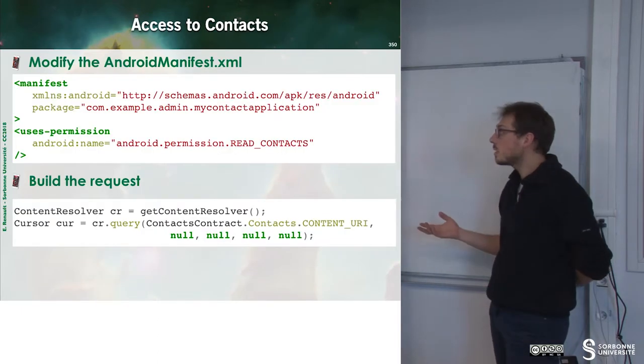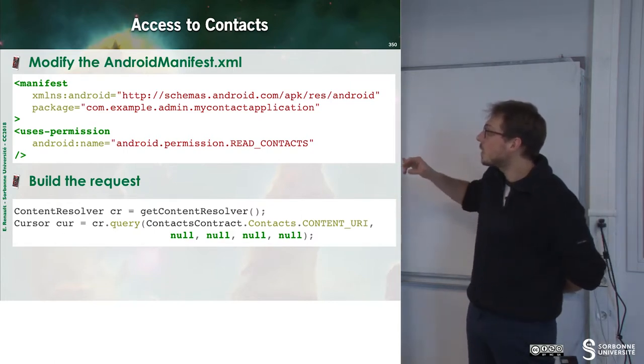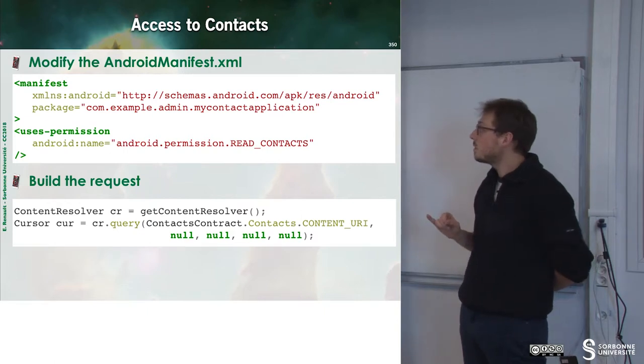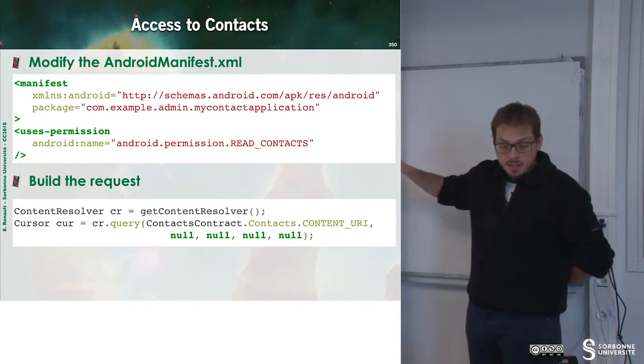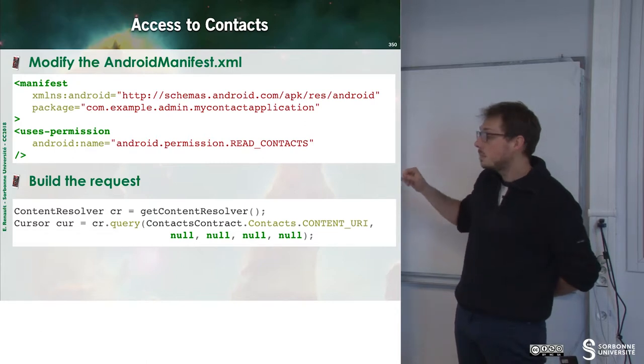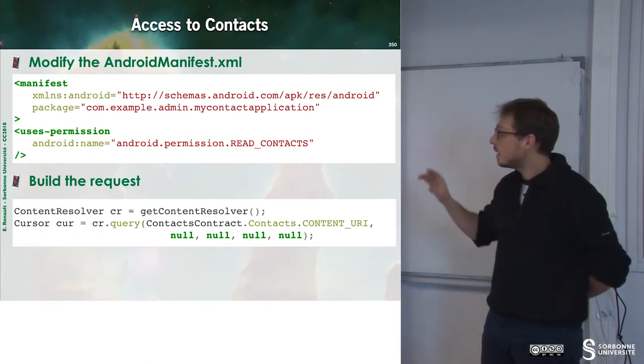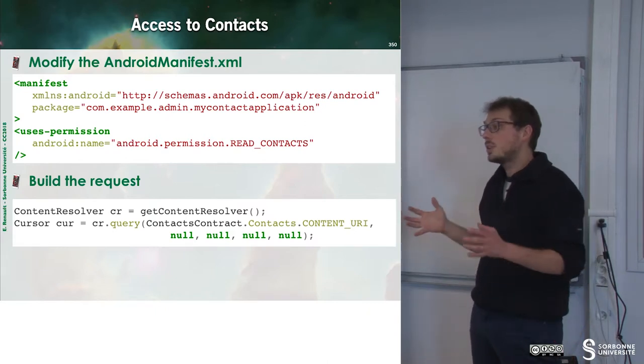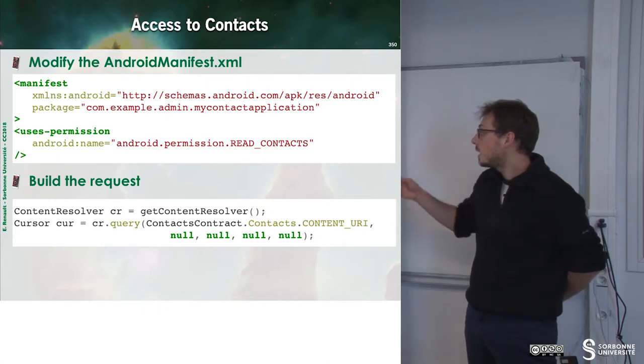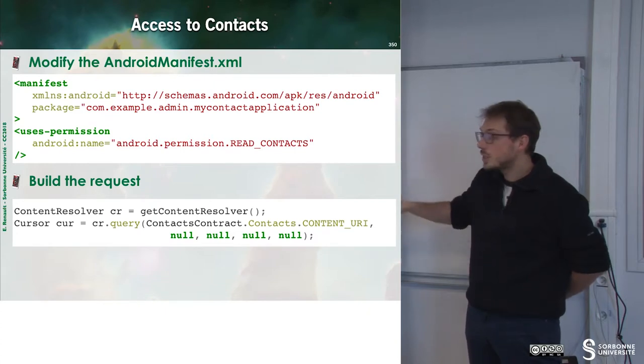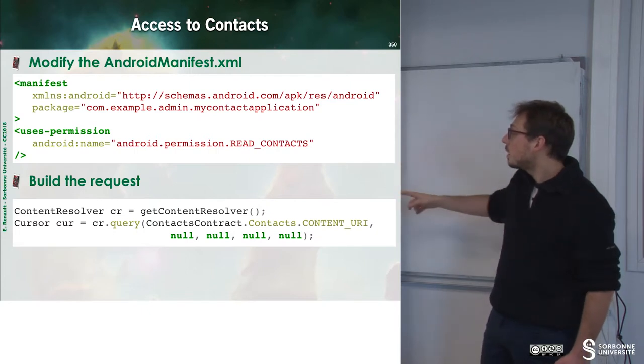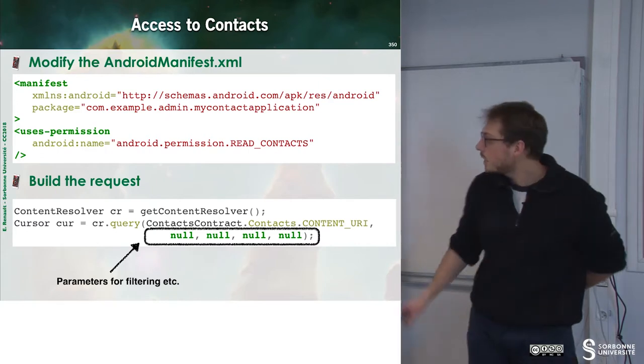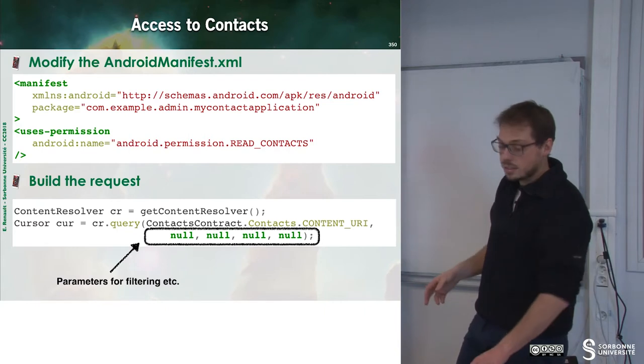So to have access to the contact, we can have this small snippet of code. For instance, we can modify the android manifest file.xml here to say, I will use the permission of reading contacts. Then I can build a request. So to do that, I just grab the content resolver from the operating system. And then I can have a query on it. So the query will return a cursor. And so in this query, I just have information about contacts. And I can pass some parameters to filter contacts.